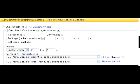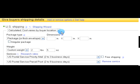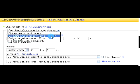Hi, this is Suzanne Wells, the eBay coach, and I'm going to show you how to use the calculated shipping option when you are setting up your eBay listings. Just go to the sell your item form and come down to the section where you give buyers shipping details. You want to choose 'Calculated: cost varies by buyer location.'